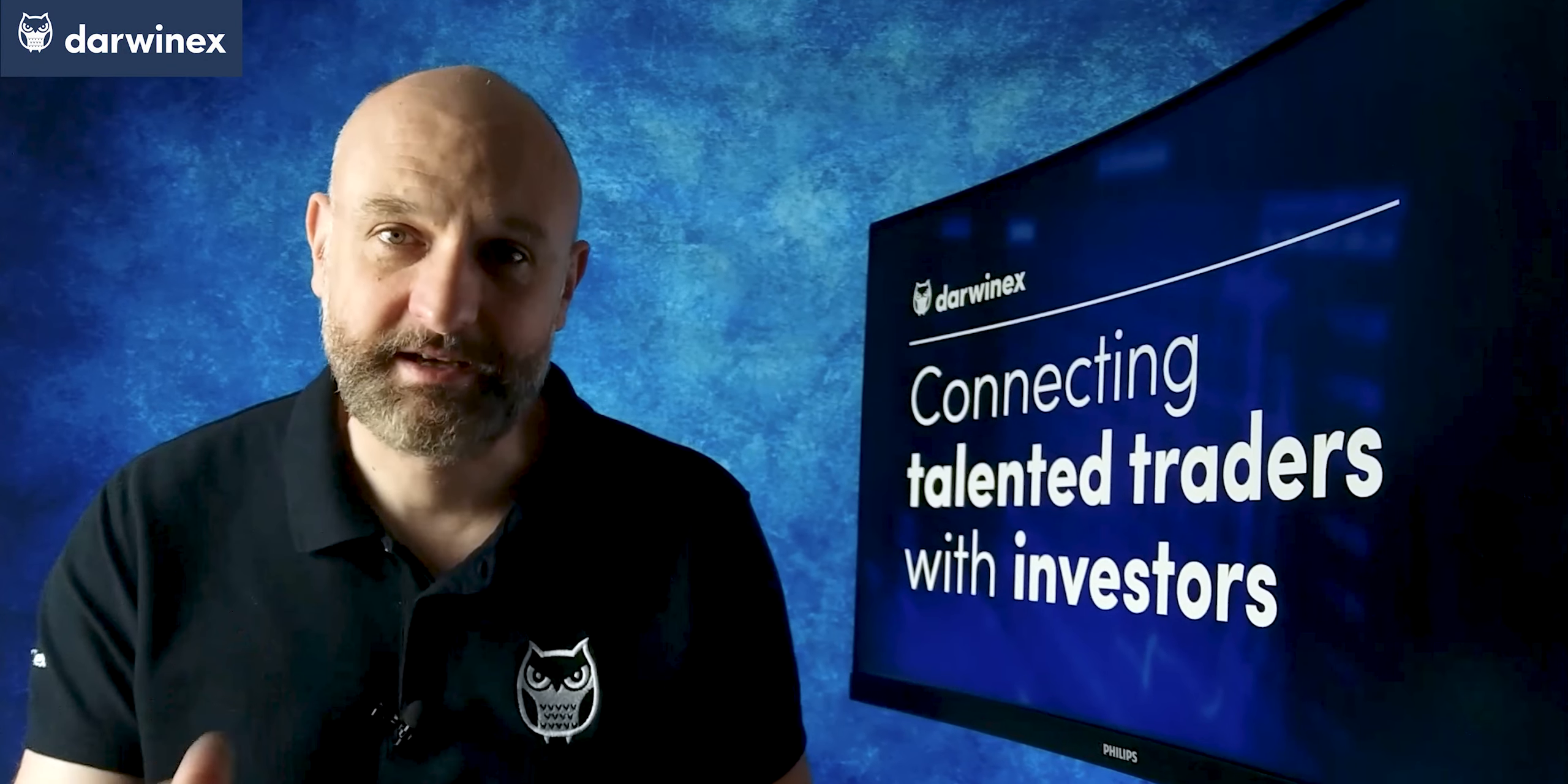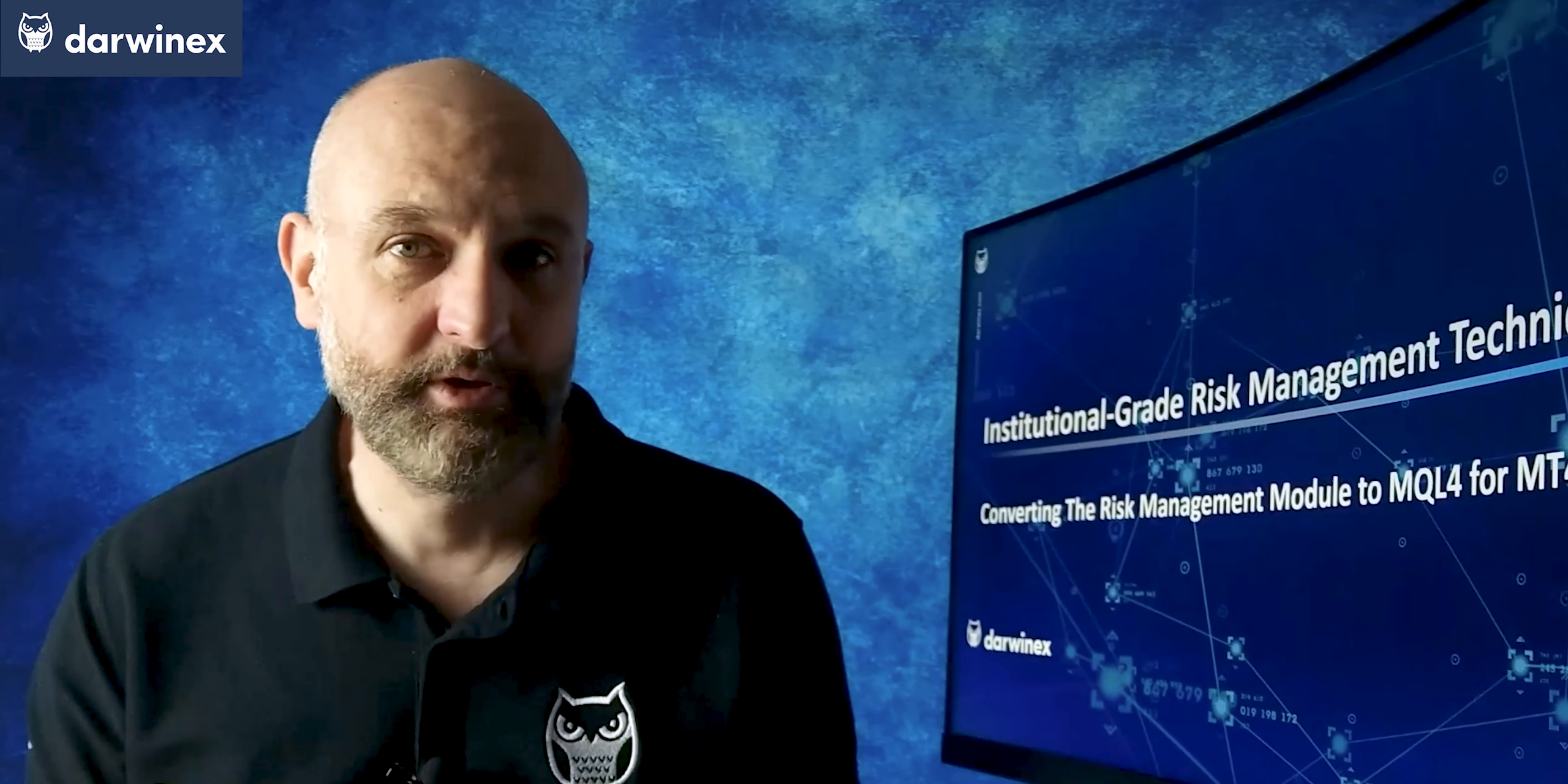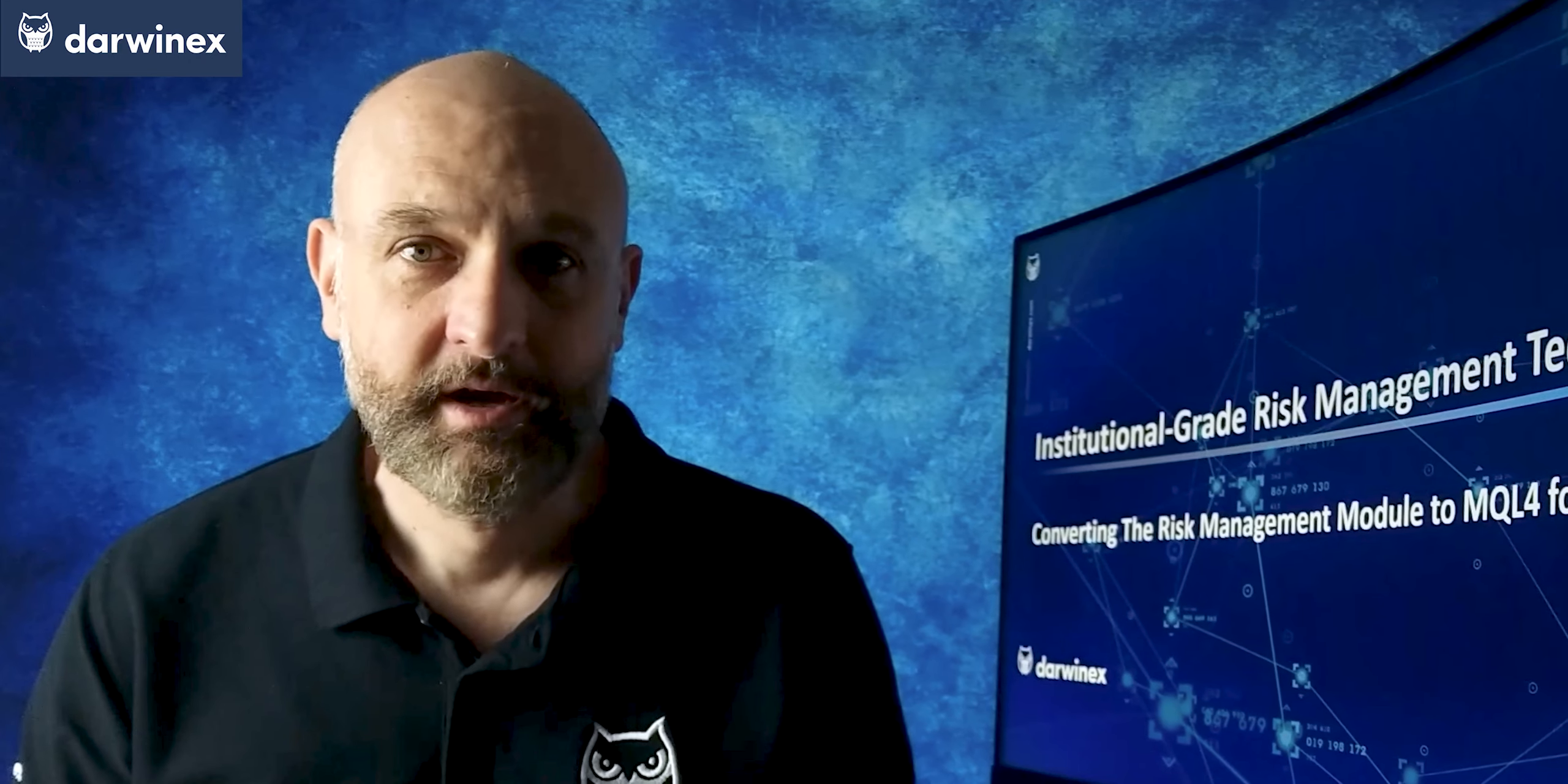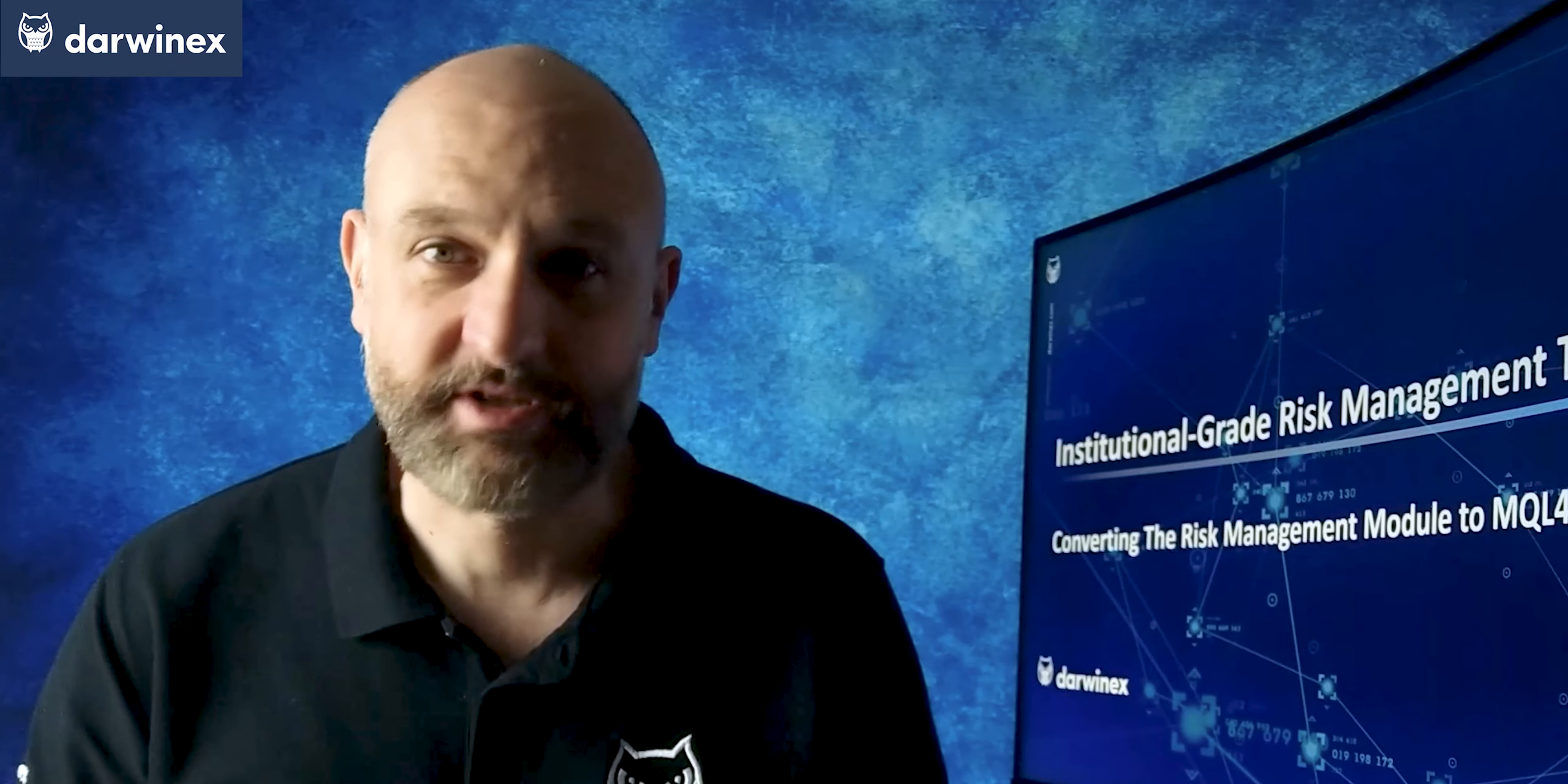Over the past few weeks, we've been looking at portfolio risk calculations and eventually implemented those as part of a risk management module in the MQL5 programming language for use in MetaTrader 5. However, with a few simple modifications, it's also possible to use this in MetaTrader 4. In today's episode, I provide everything you need to do this.